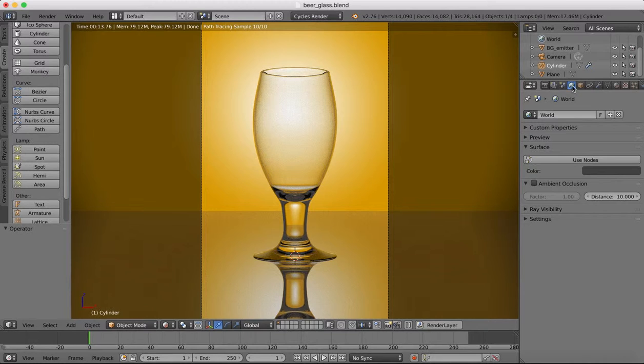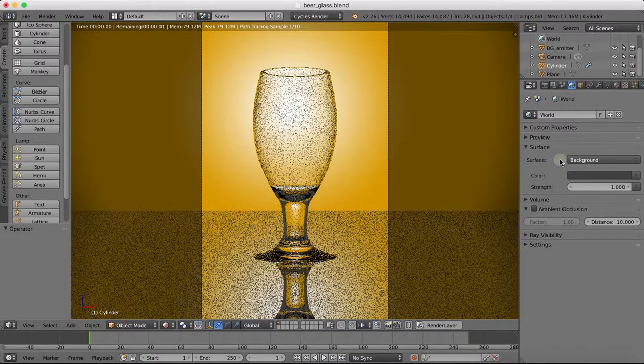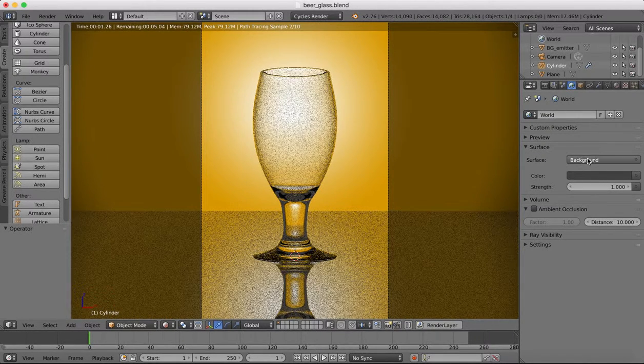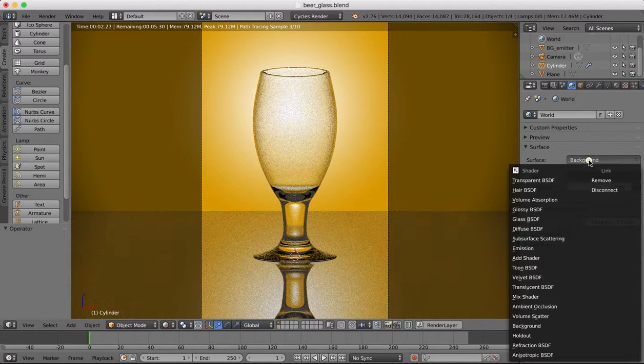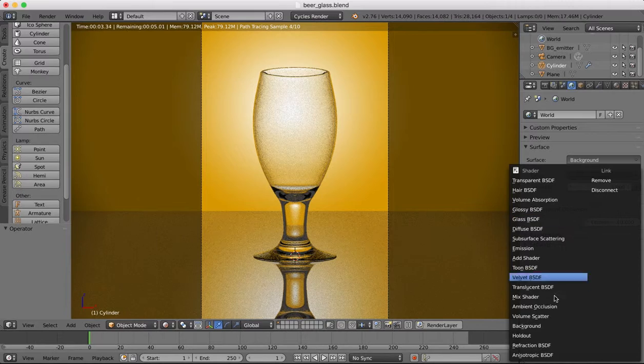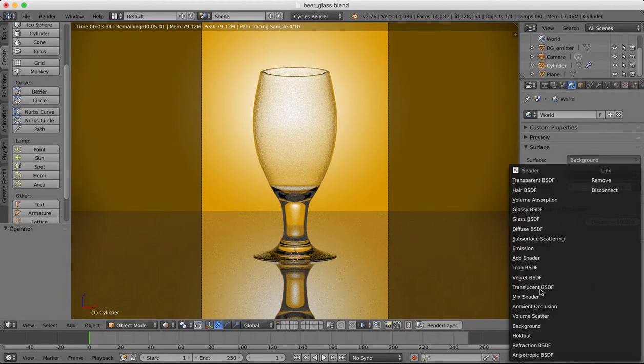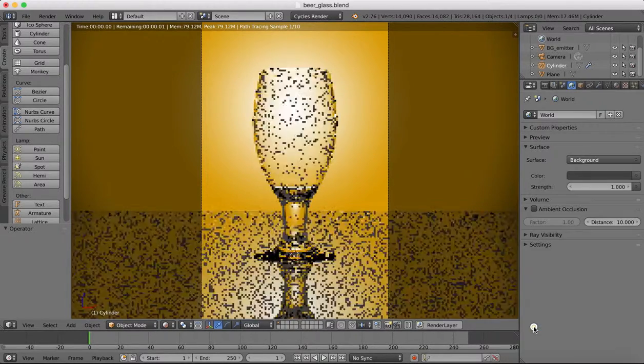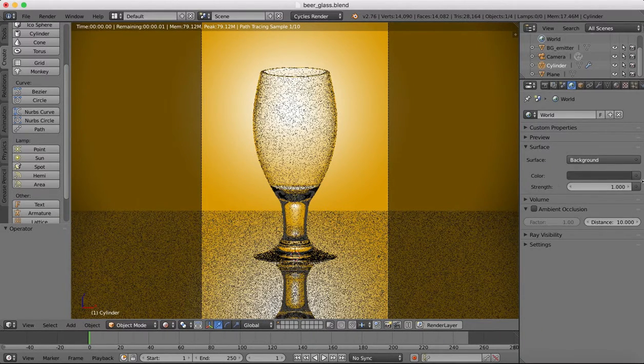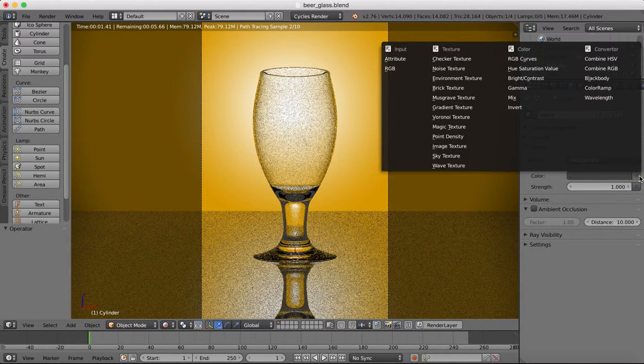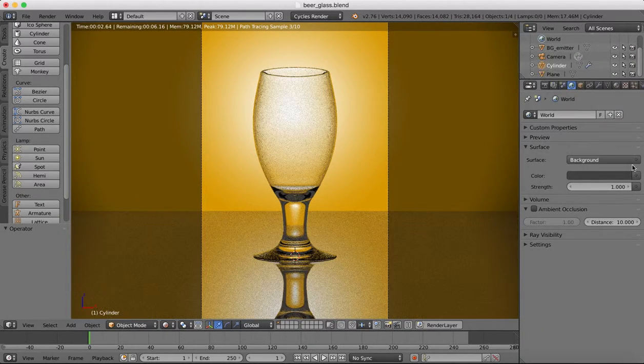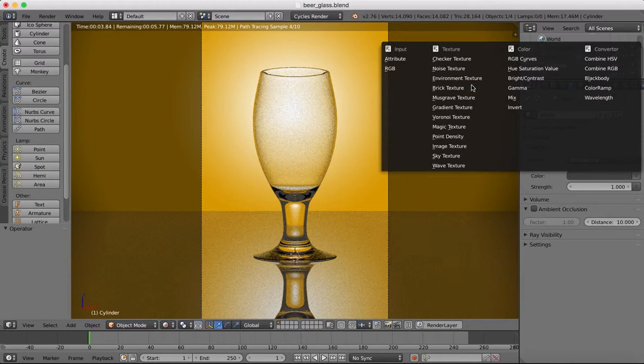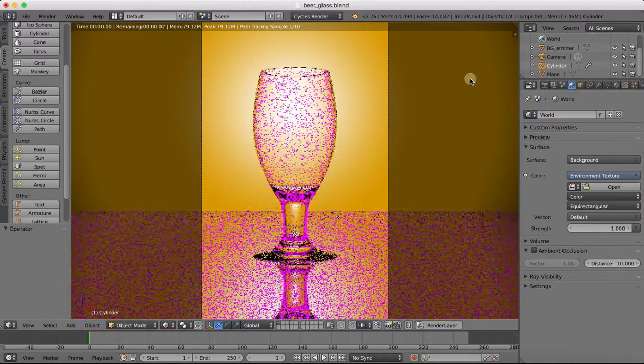So over here in our world we're going to click use nodes and you want to have background surface selected, and then for color we're going to choose environment texture.